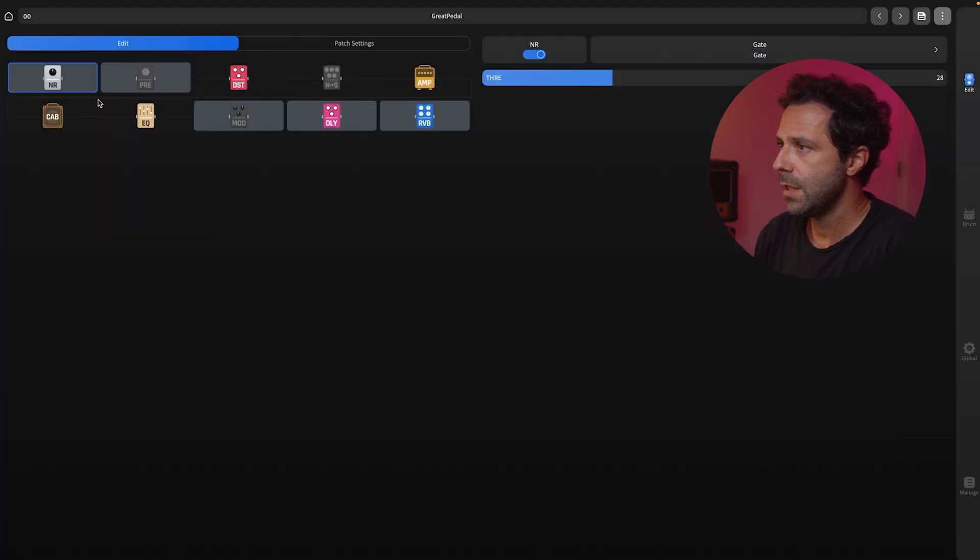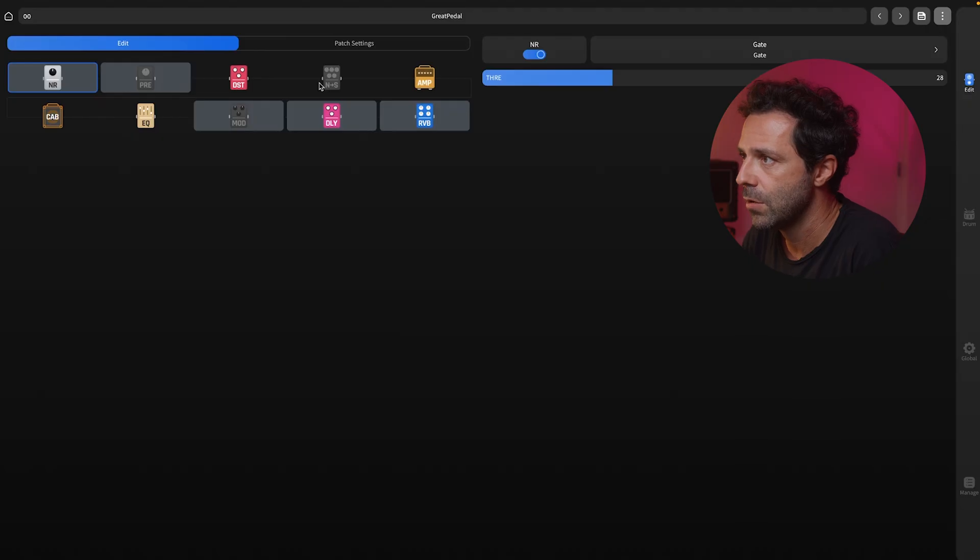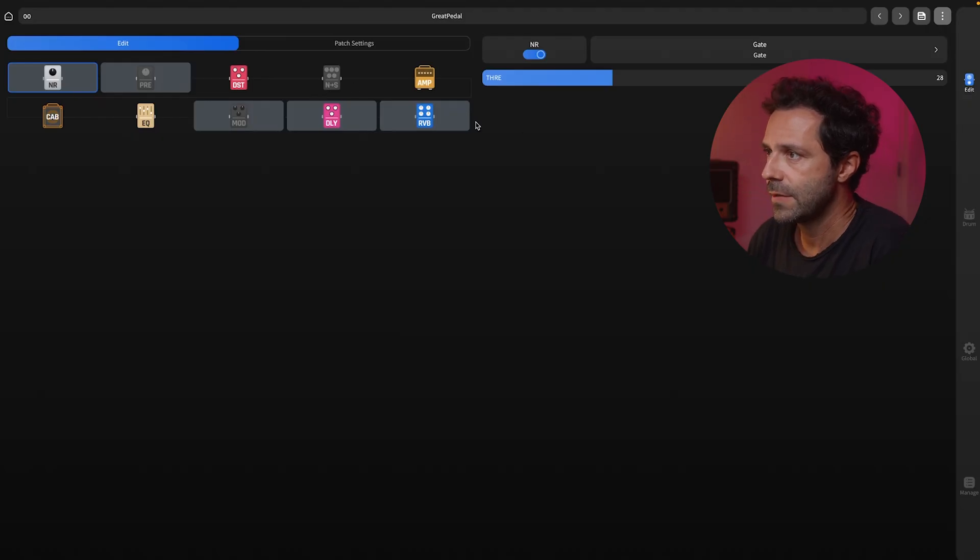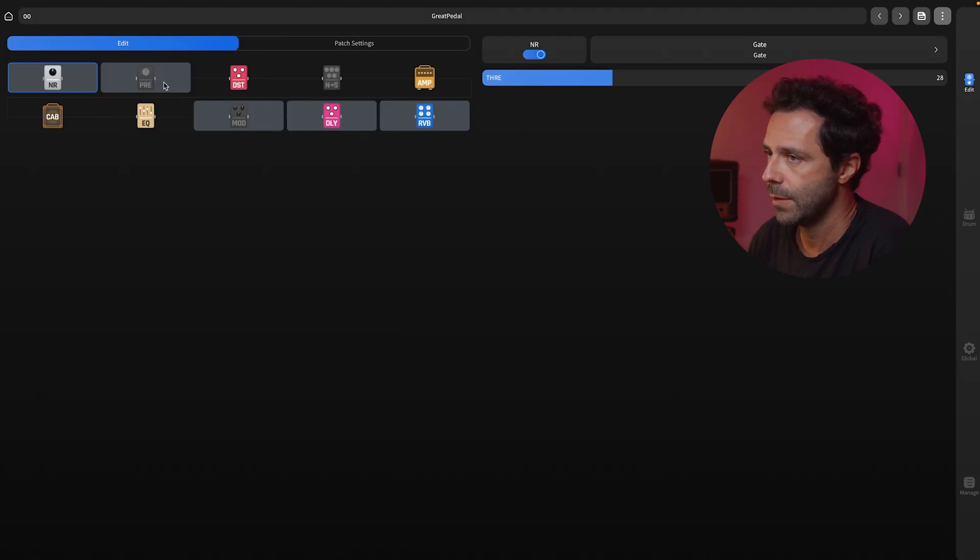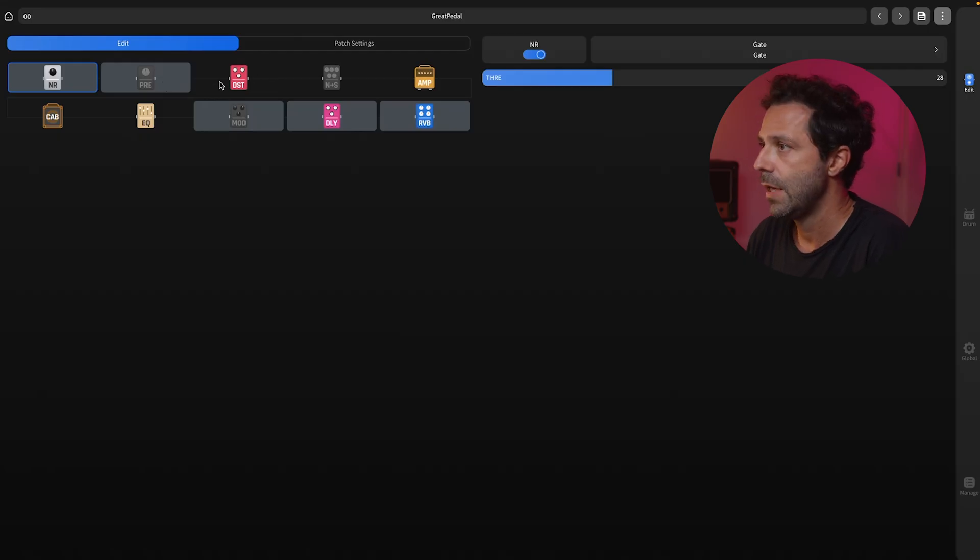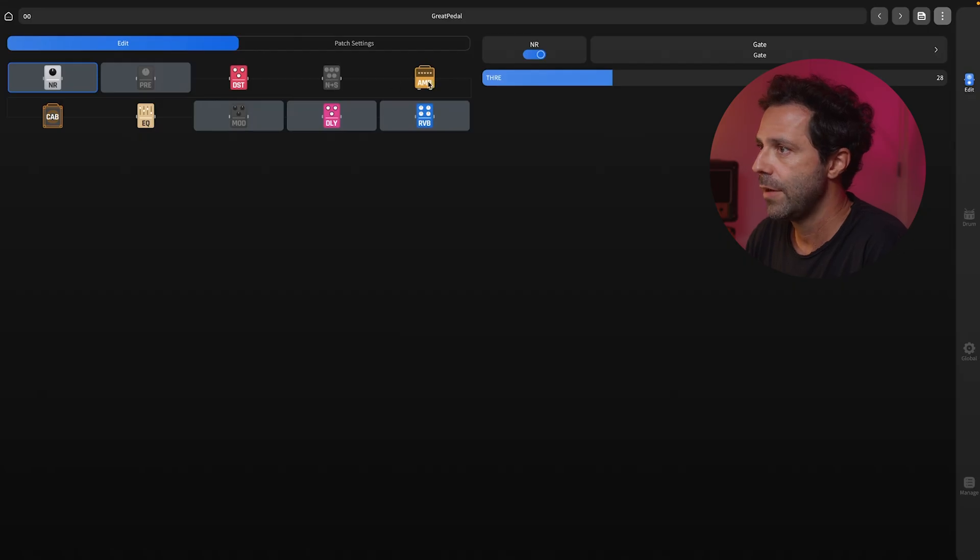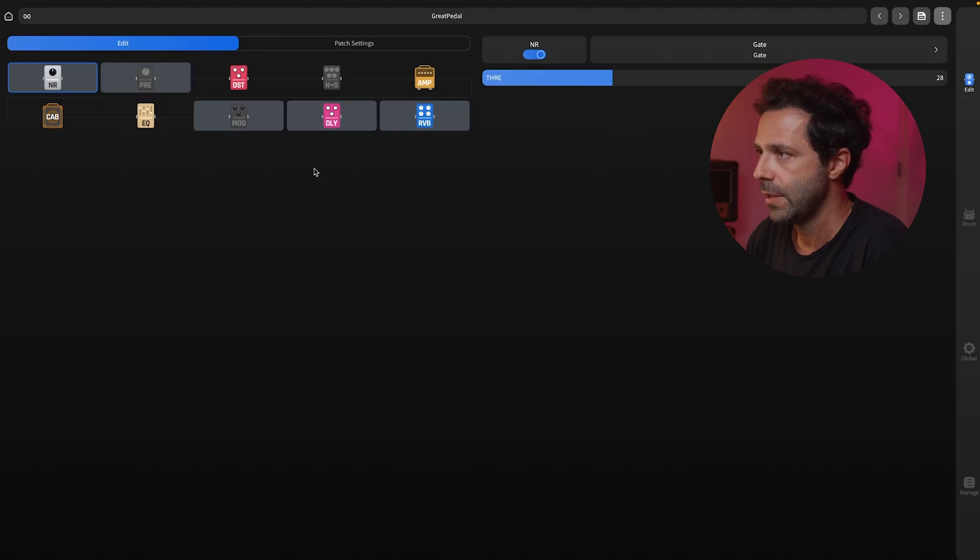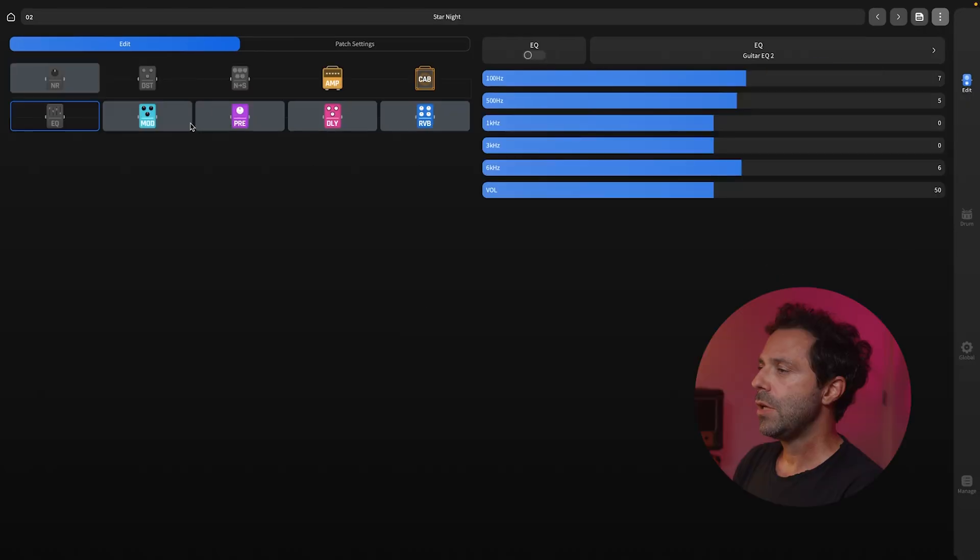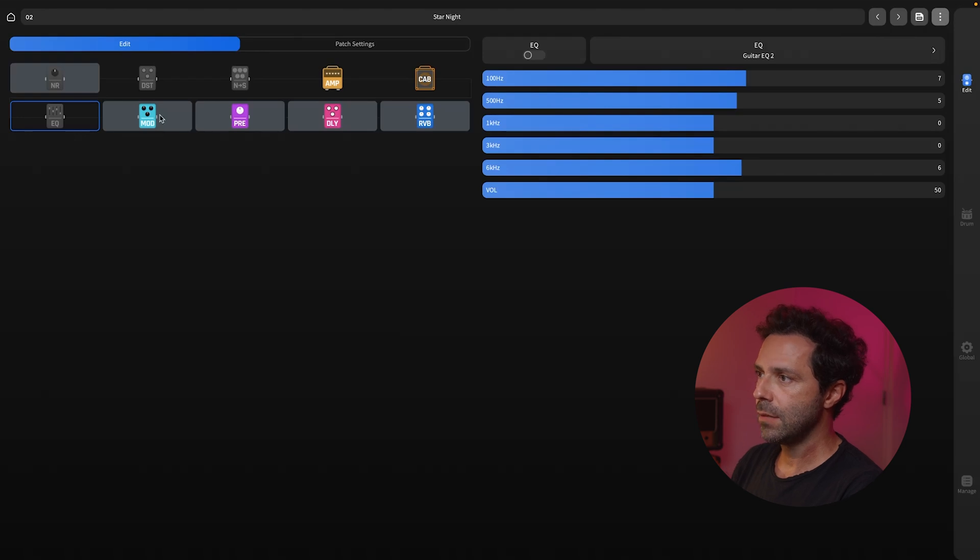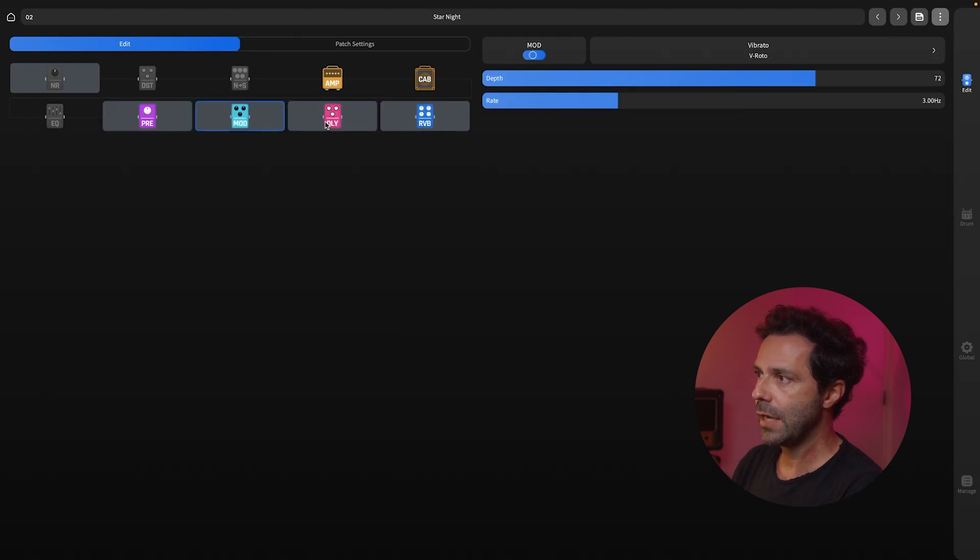First thing you notice is you have all the effects here. We have the noise reduction, the pre with a bunch of options, the distortion, the snaptone where you have all the NAM files. Here you have your amp, your cab, EQ, modulation, delay, and reverb. All the effects are changeable. You can change all the effects by just grabbing it and change the order as you want it.